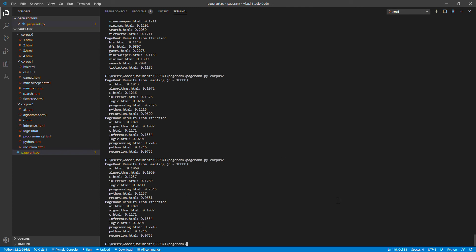If you had a much bigger data set, a much bigger set of pages, sampling is going to be way more efficient than iteration. In this case iteration I think is actually computationally a little bit better than sampling, but this demonstrates how you can get pretty good answers by sampling.